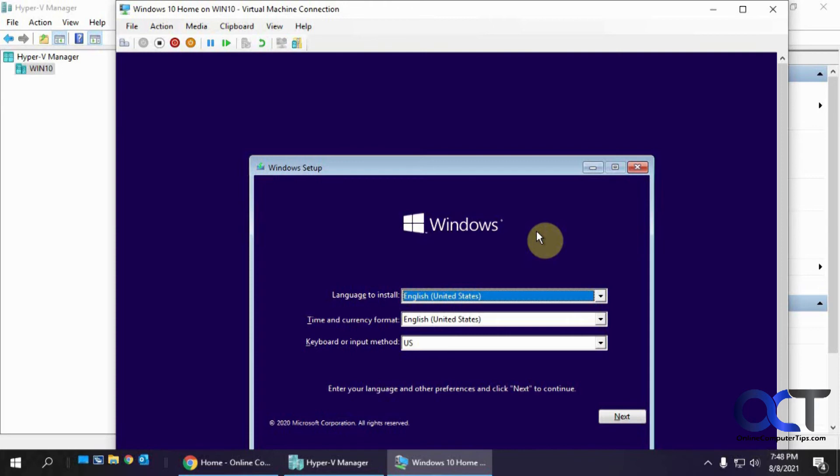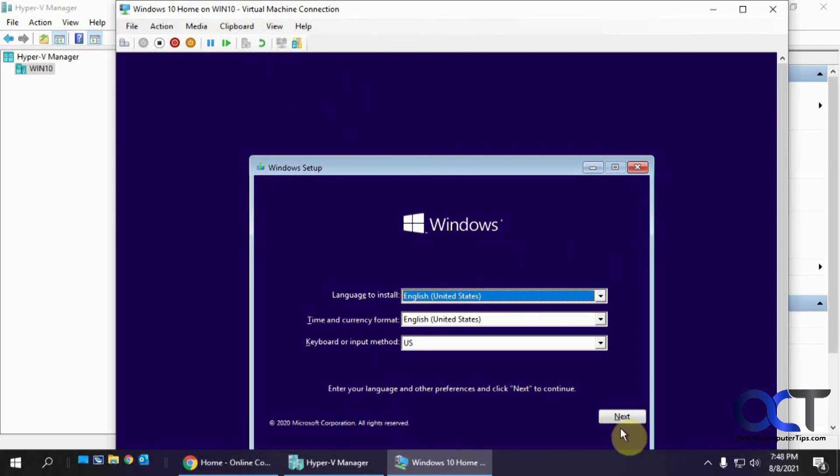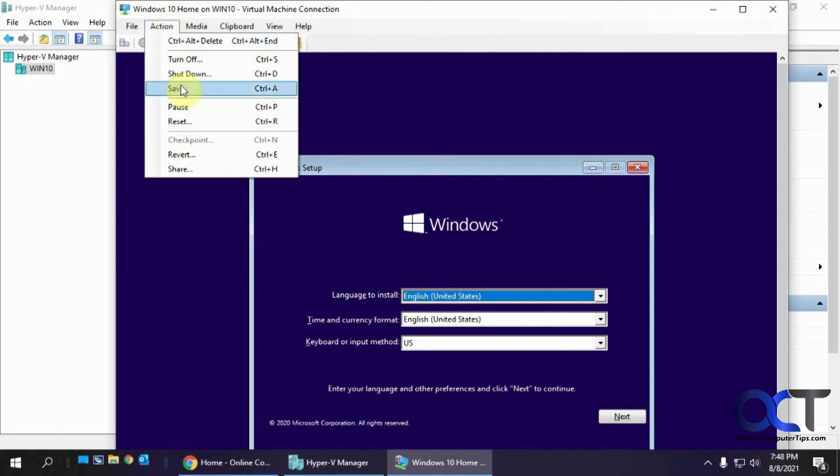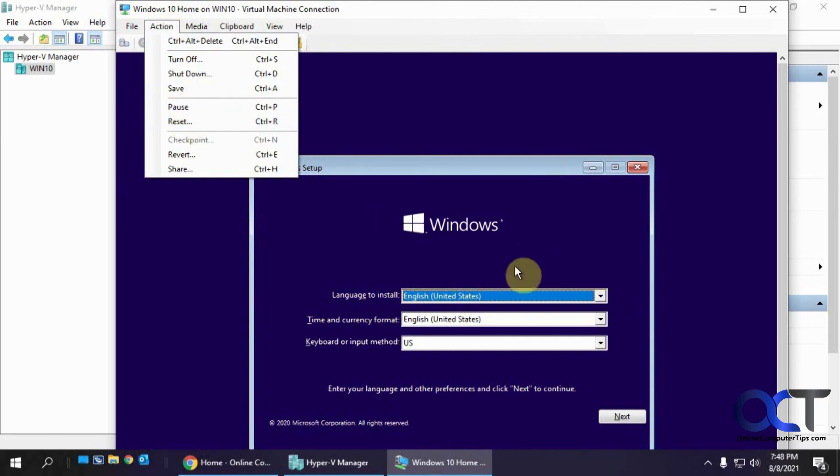So yeah, so pretty simple. Just first you want to try maybe disabling that Secure Boot. If that doesn't work, just after you start it the first time, just go ahead and go to Action and Reset, and then on the Reset, you should be able to click inside there and press any key to boot from the CD or DVD, or actually the ISO file in this case, and install your operating system.